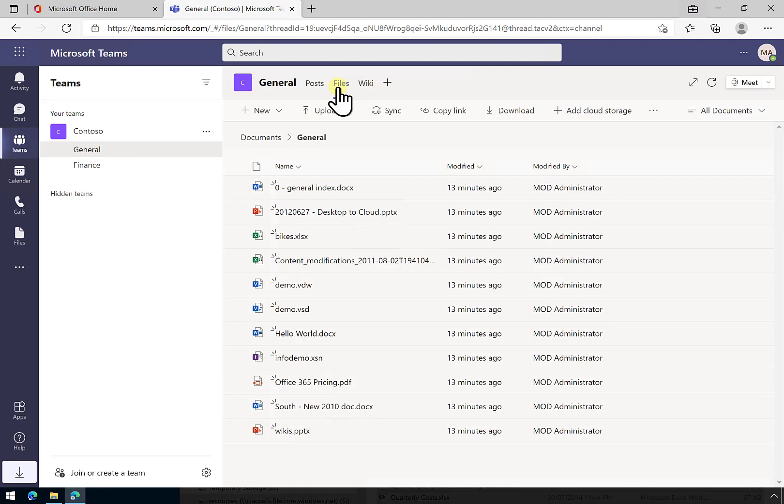If we want to create another area, the best practice approach is not to change any of the permissions that are here, but to create a new document library and link it into the team.